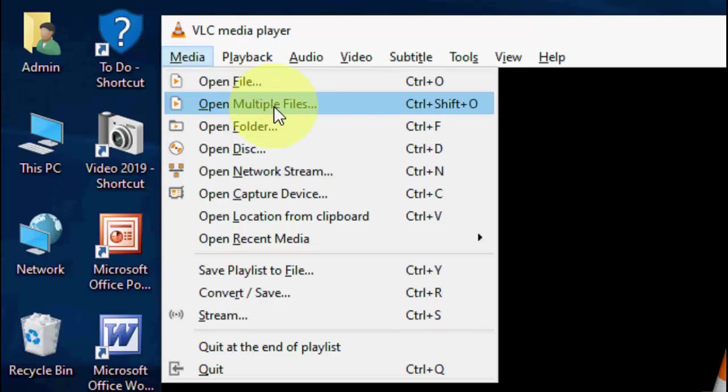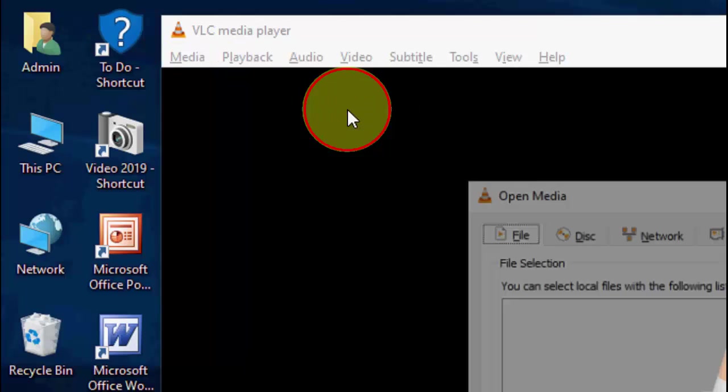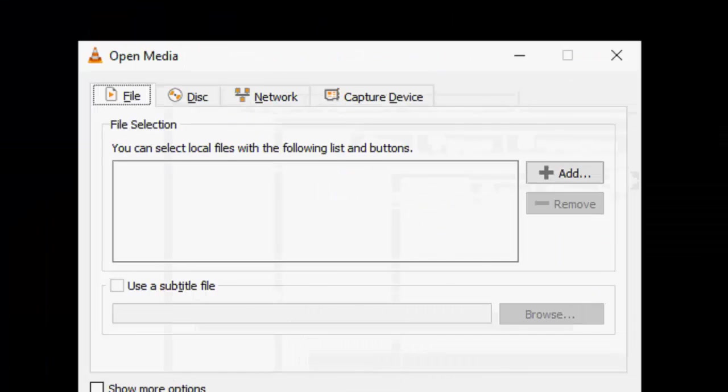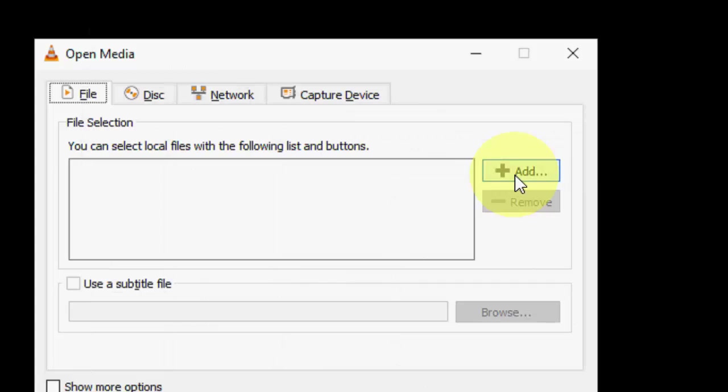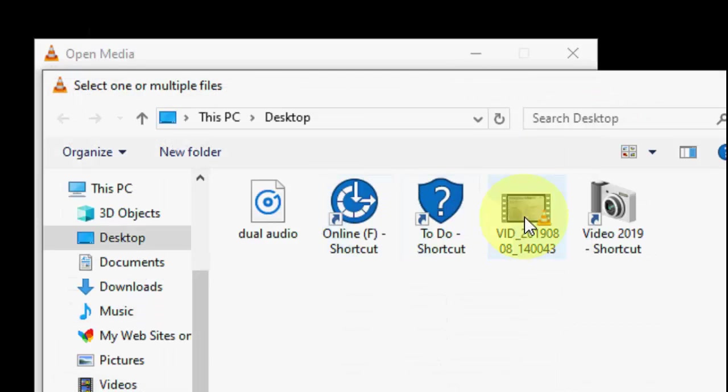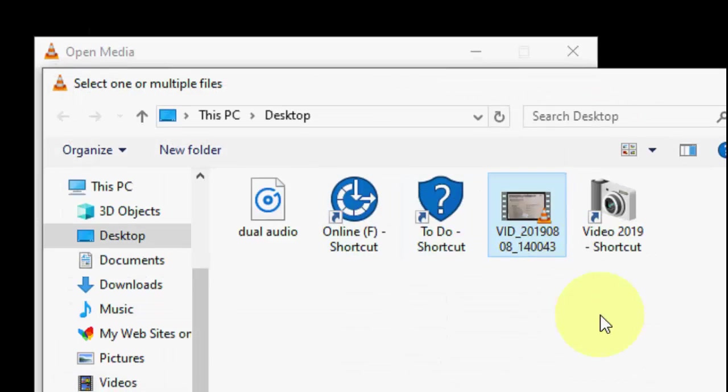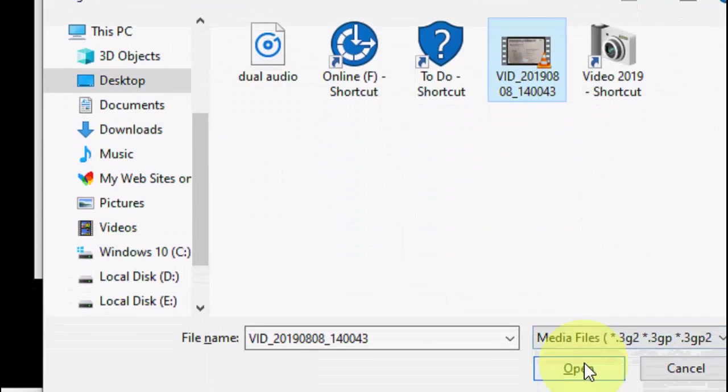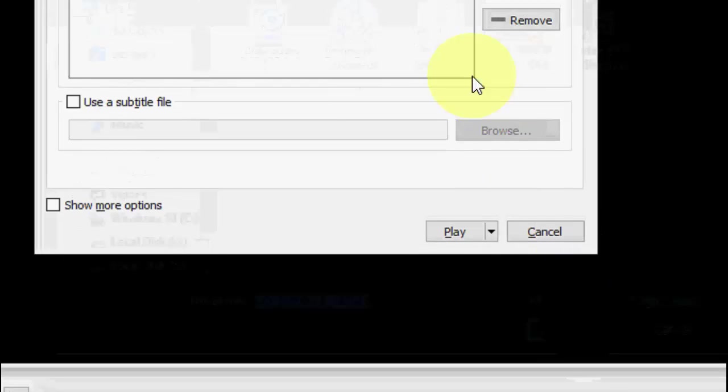So now let's see how to add it. Open the VLC player and then go to Media and click on 'Open Multiple Files'. Simply click on 'Add', select your video file here, then click 'Open'.